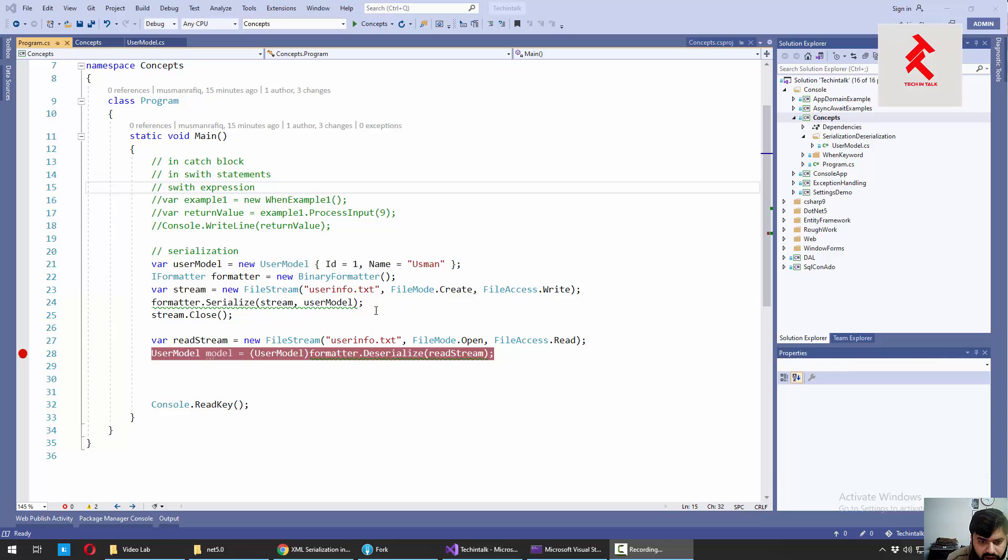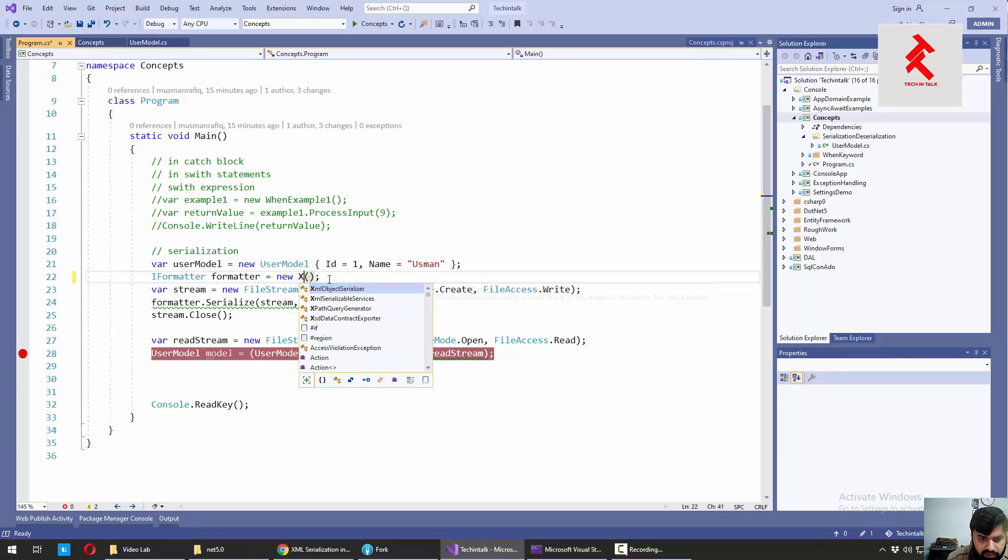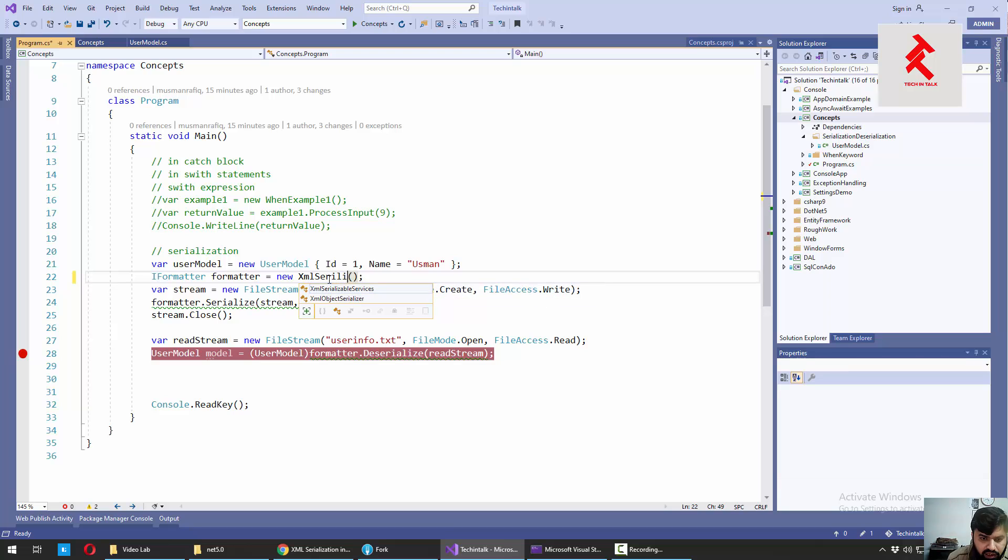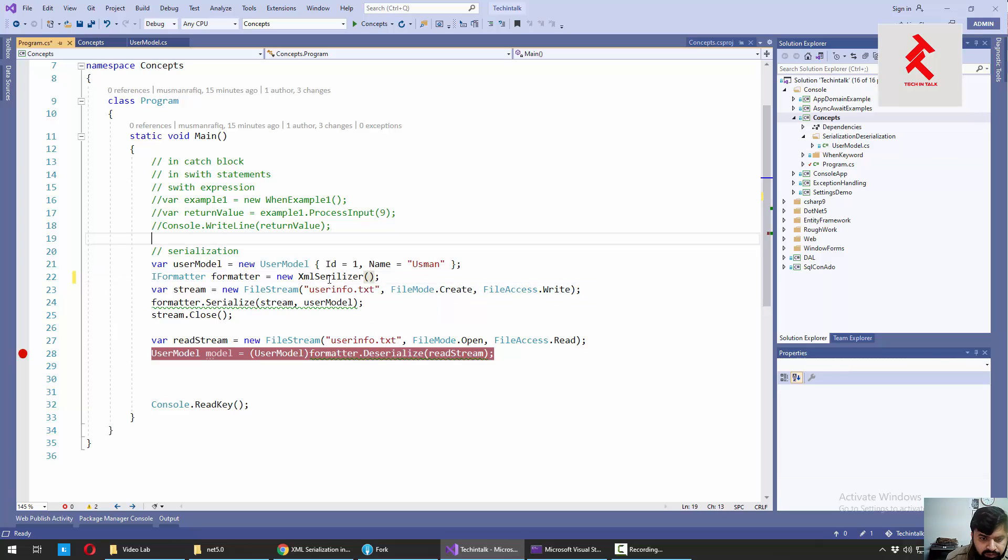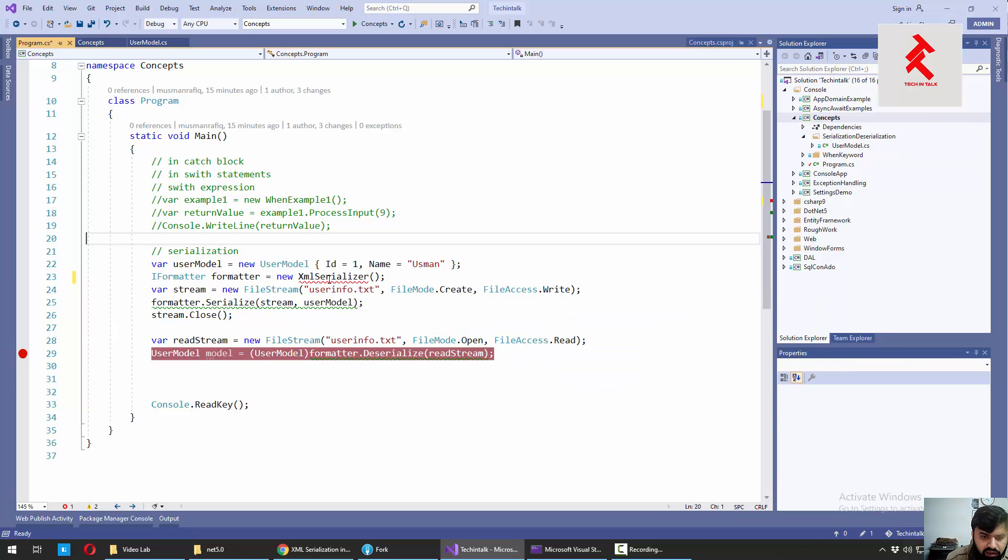Today, we are going to use XML serializer instead of binary formatter. For that, let me type xml formatter... Sorry, it's XML serializer. Let me import the required class here.